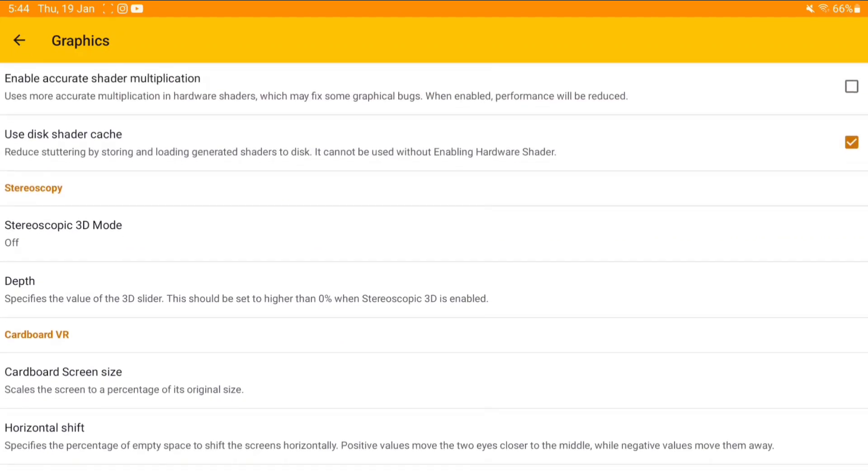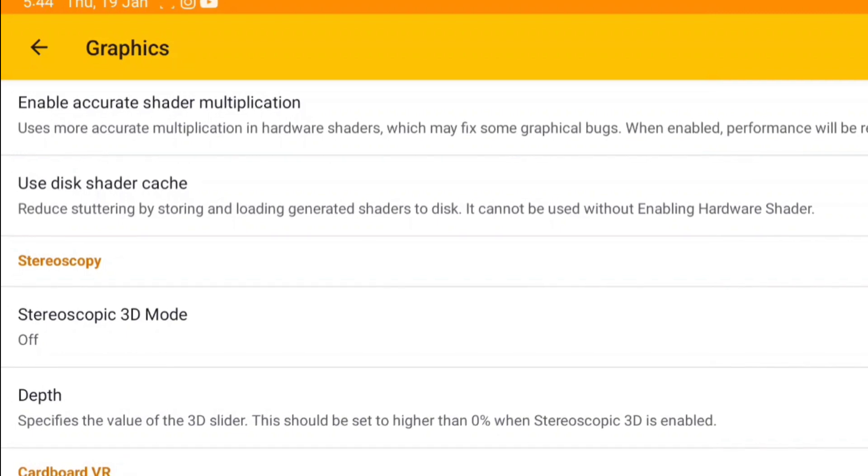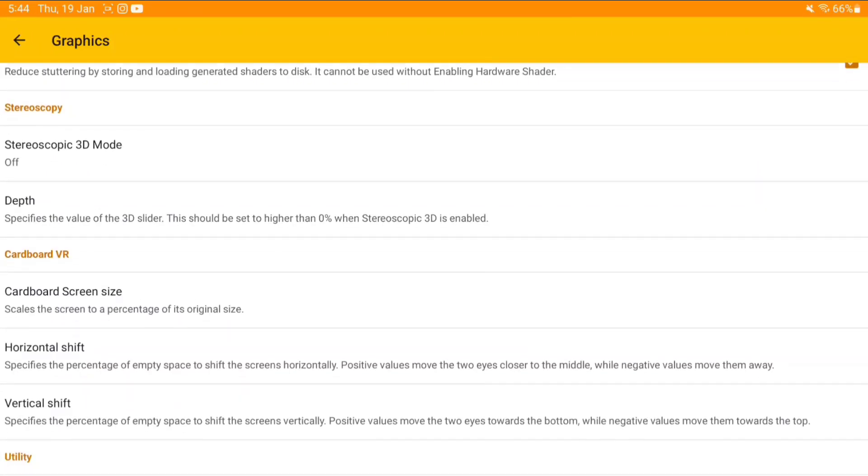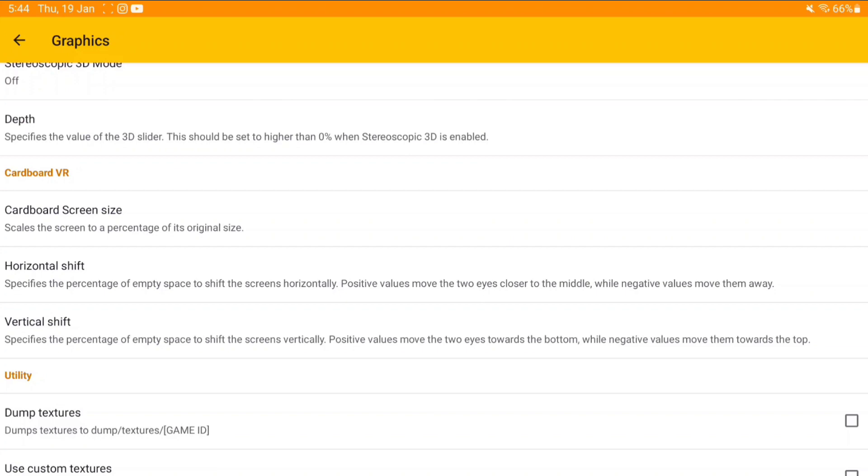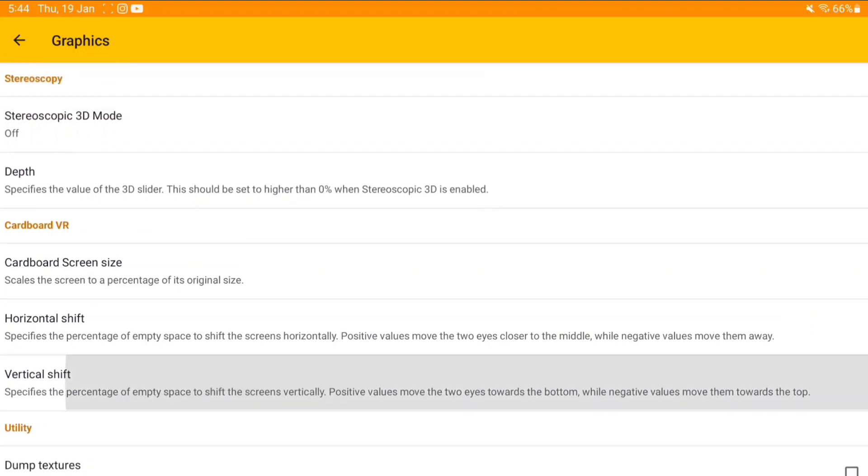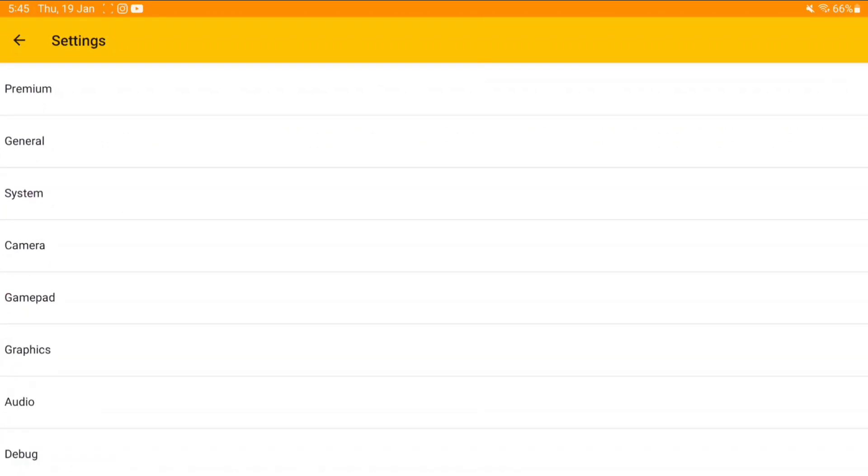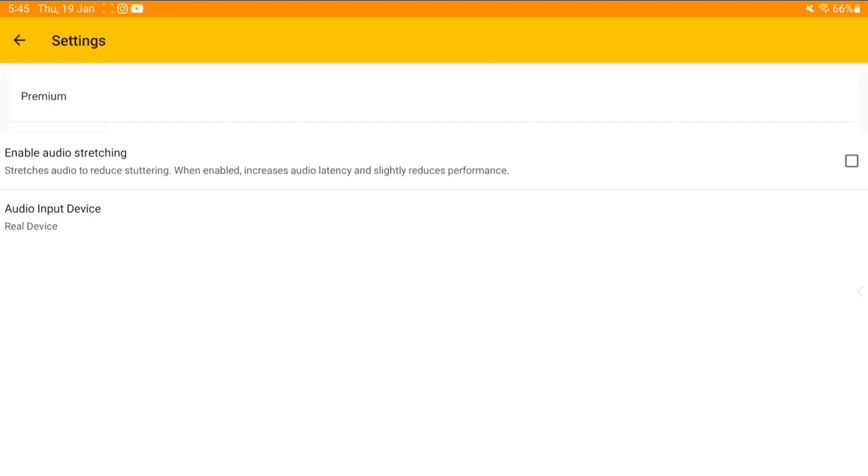It reduces stuttering by storing and loading generated shaders to disk. You can also dump textures, which I would not recommend—it's just time consuming. Let me disable linear filtering as well because I like crispier games, not smoother.